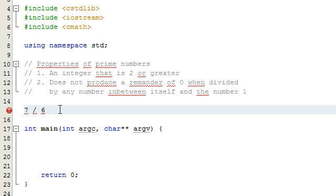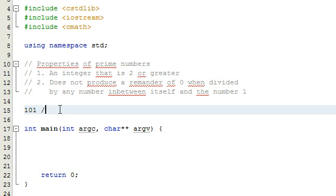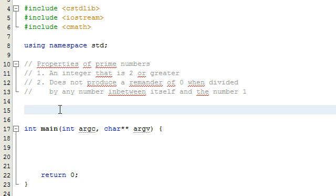That's great when dealing with the number seven, but what if we're dealing with a number like 101? It turns out 101 is a prime number, but you're not going to want to go 101 divided by two, all the way up to 101 divided by 100 to check every single one of those cases. So in order to avoid that, we're going to write a computer program that will do that for us.